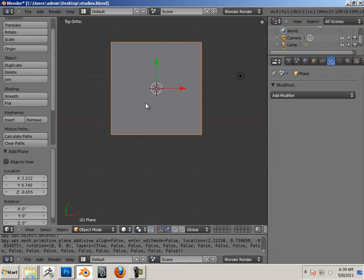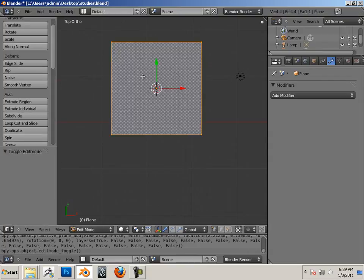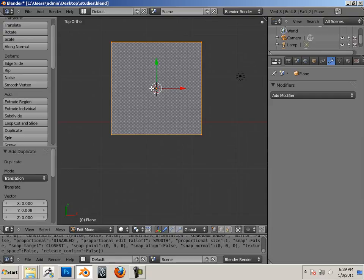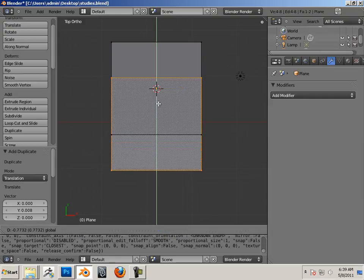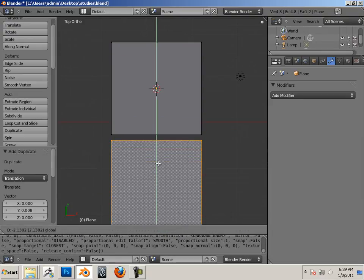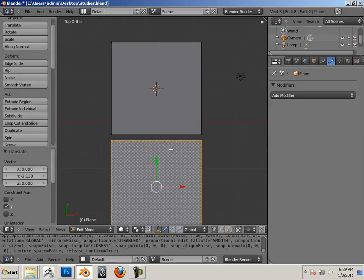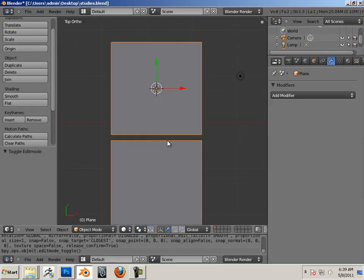What I want to do is make a plane, go to edit mode, hit Shift D, and Shift D will make it so I can duplicate these. Then I'm going to subdivide both of them.